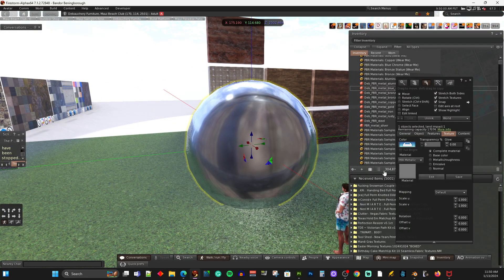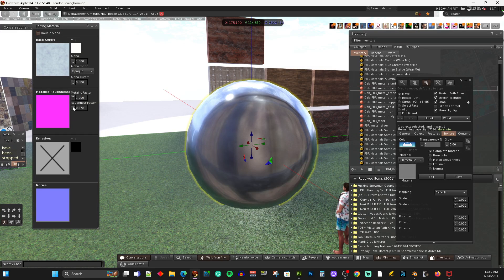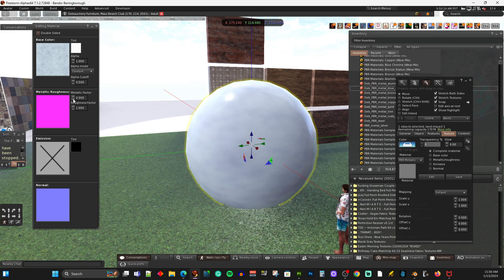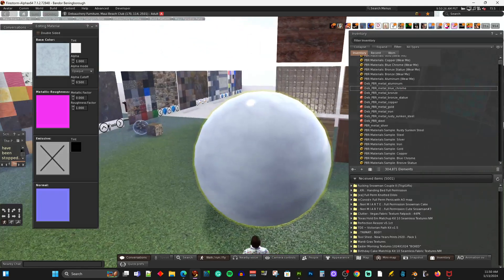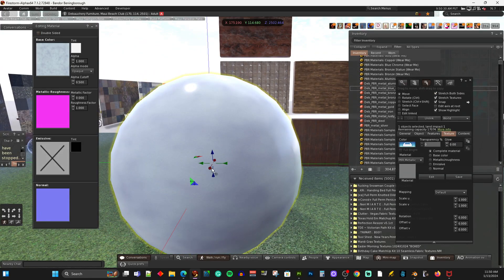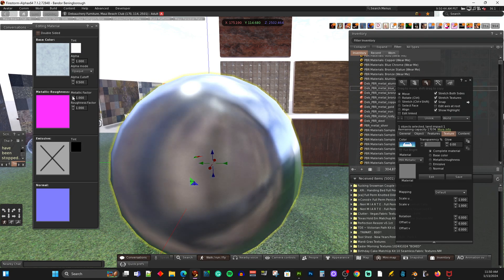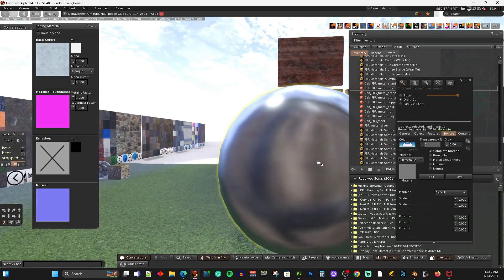So that's the Roughness setting. Let's look at the Metallic setting — let's go back up to 1. Right now the Metallic Factor is set to 1, and we'll drop it down until it no longer looks like metal. Now it looks kind of like it does today in Second Life when you create metal — it's just a gray texture, there's no real metallicness to it. This Metallic Factor gives you that, and you can adjust it from zero to one — one is 100%, zero is 0%.